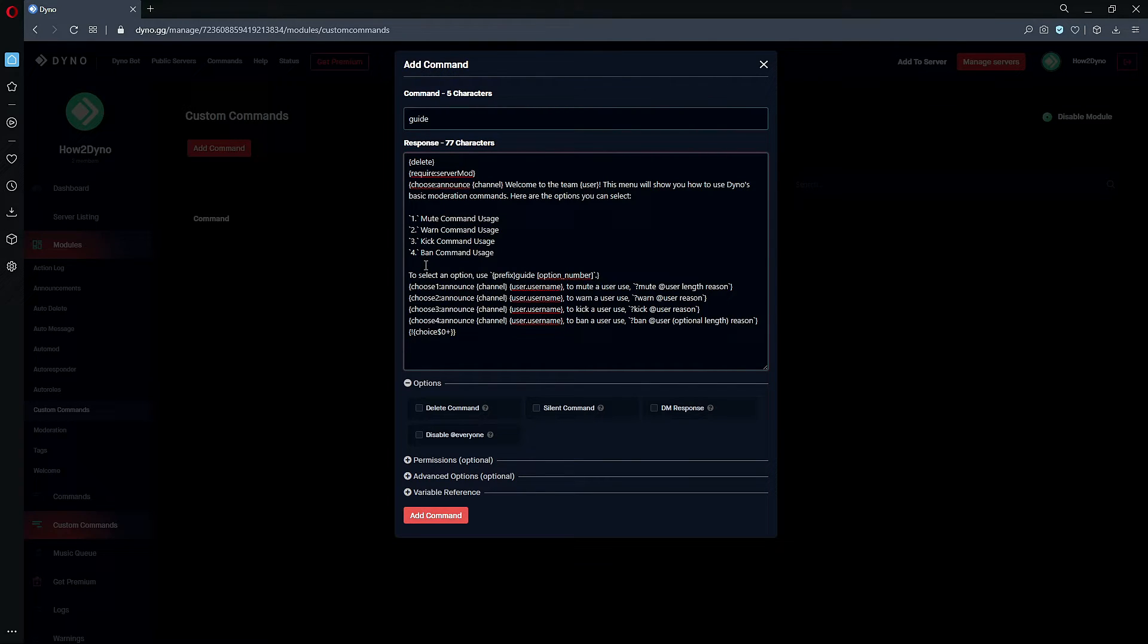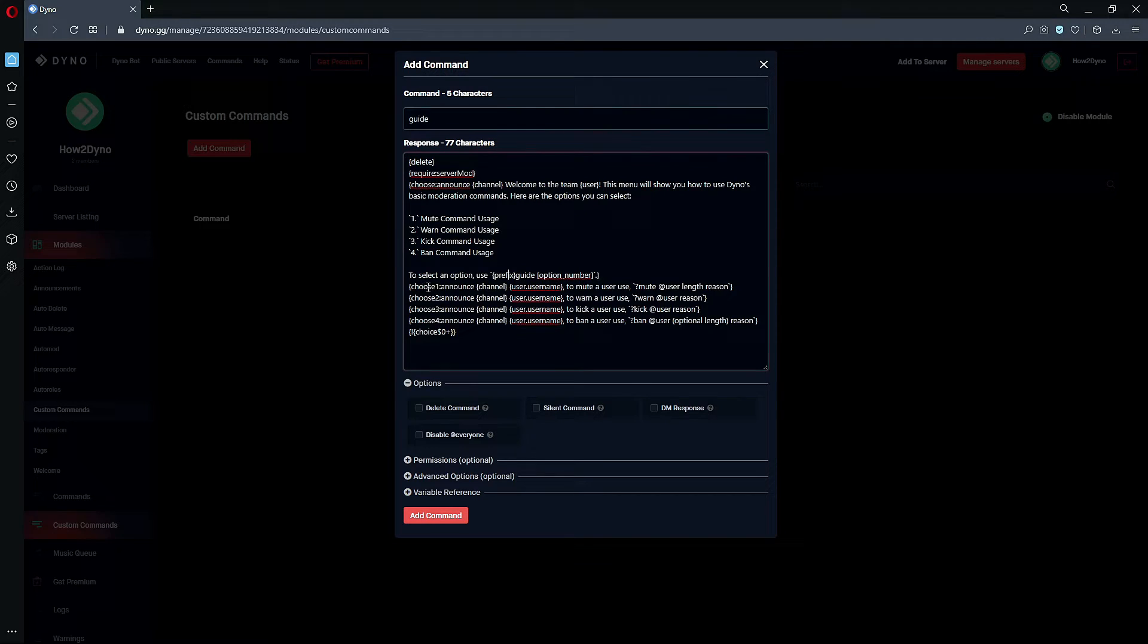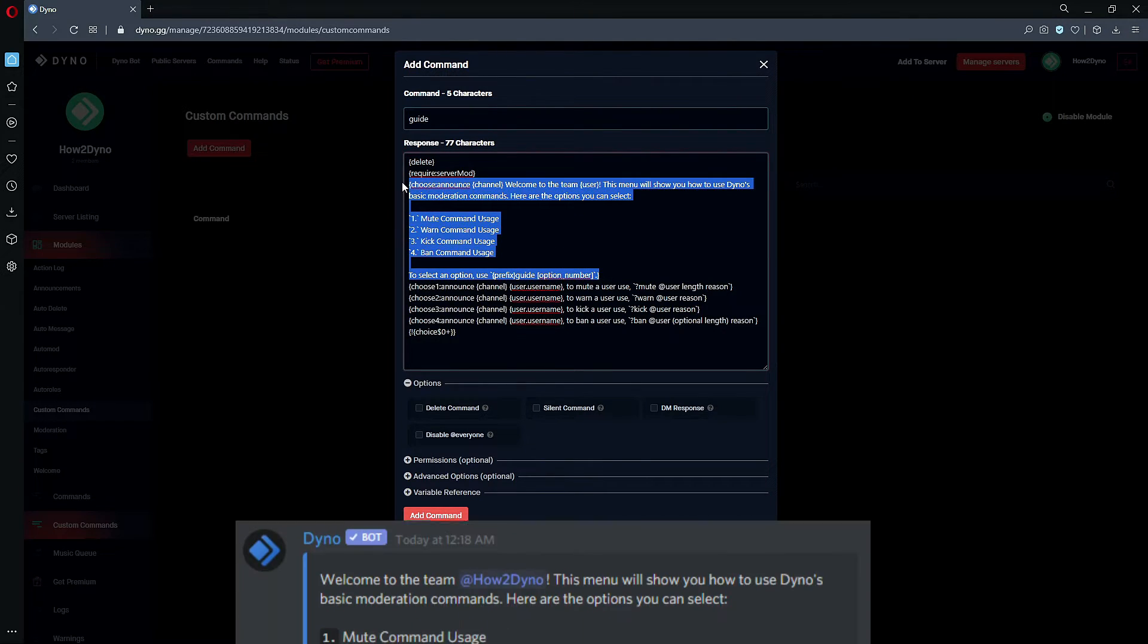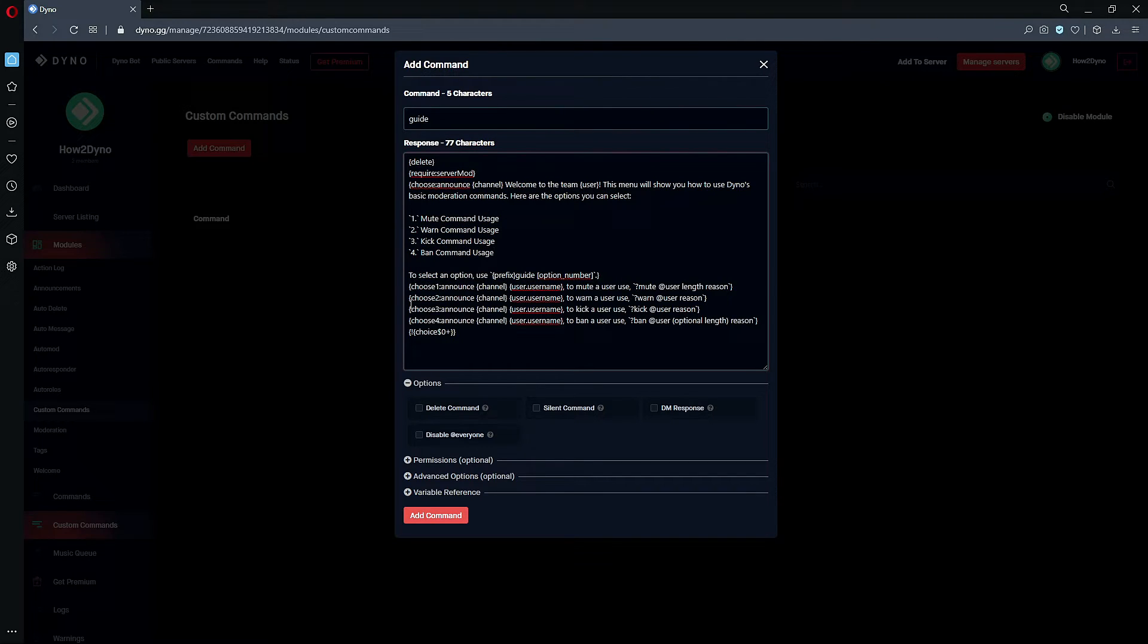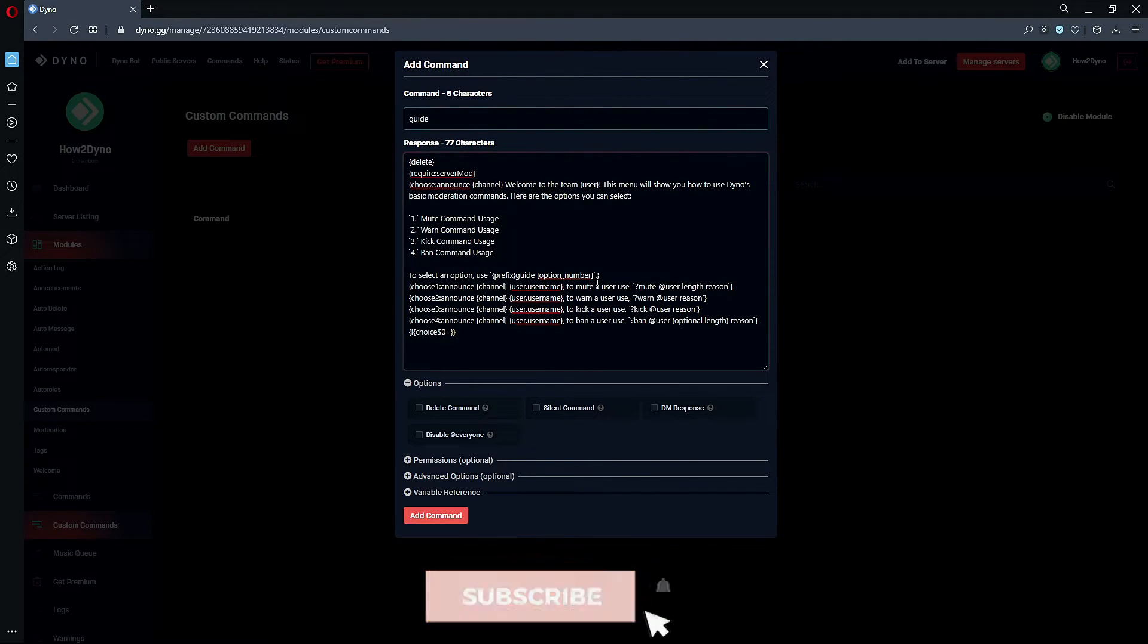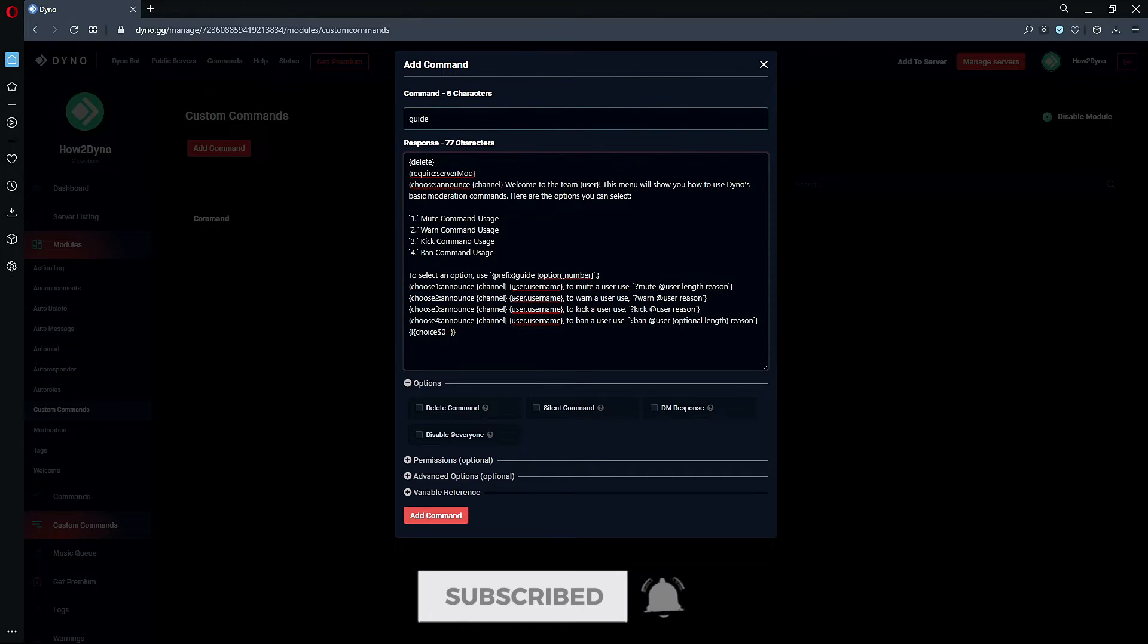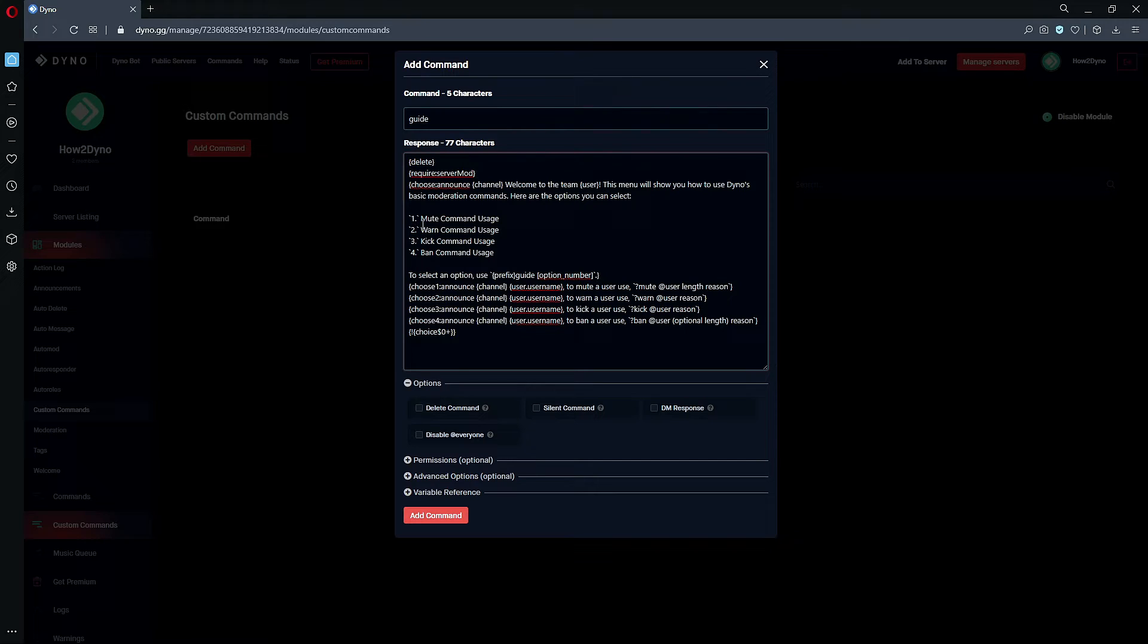Then we also tell the user, 'To select an option, use our server prefix followed by the name of the command and say the option number.' So all of this is going to show in the first embed. Next up, once the user chooses a number—so whatever number they choose will change the output since we have different outputs here. Every single choice they choose is going to be different since this is a guide command.